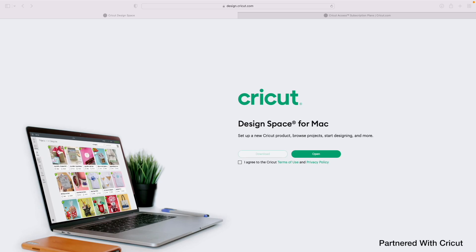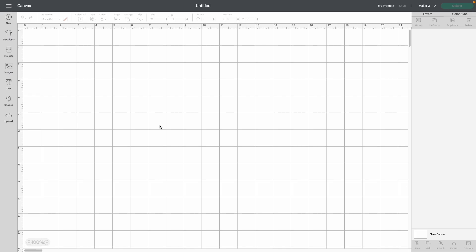Welcome back to my YouTube channel. If you guys are new here, my name is Crystal. Today I have partnered with Cricut to talk about what is Cricut Design Space and how do you use it. So let's go ahead and dive right in.